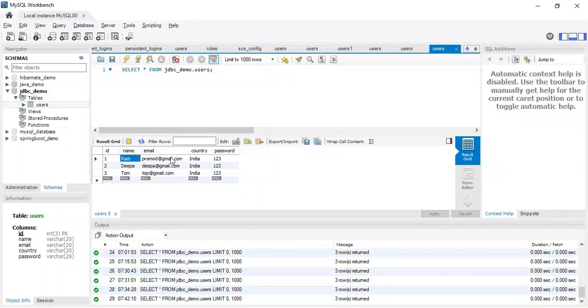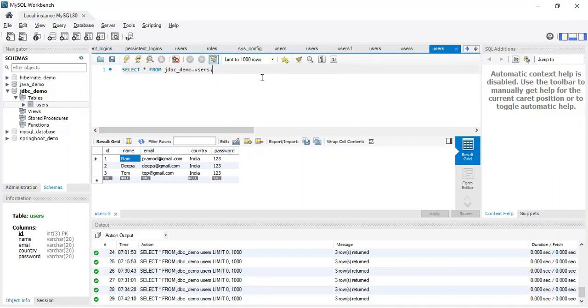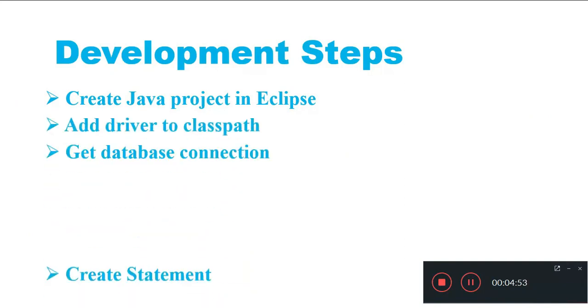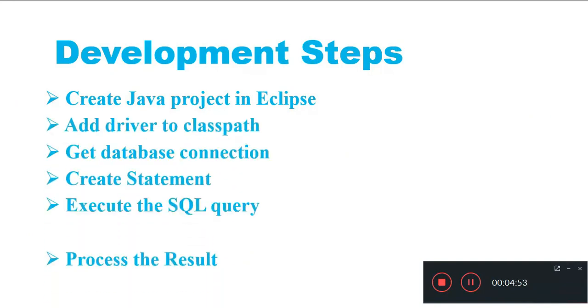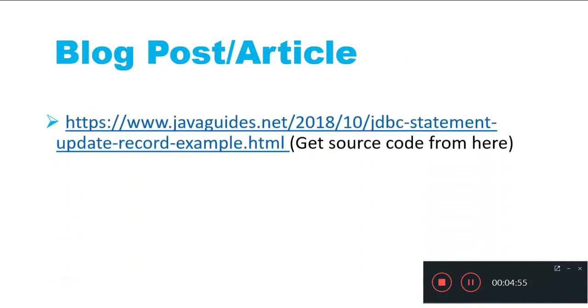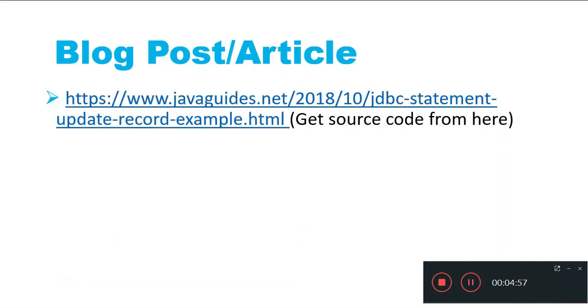This is how we basically write a Java program to execute the update SQL statements. As I mentioned, I have already created and published a blog post on my website and you can get the source code from this article.